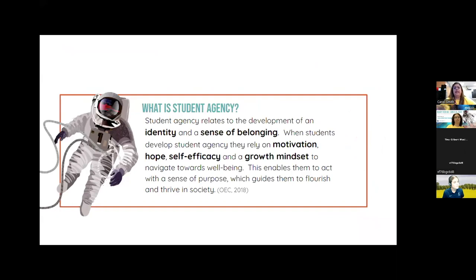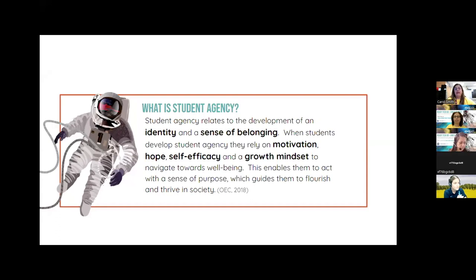So what is student agency? Student agency relates to the development of an identity and a sense of belonging. When students develop student agency, they rely on motivation, hope, self-efficacy, and a growth mindset to navigate towards well-being.